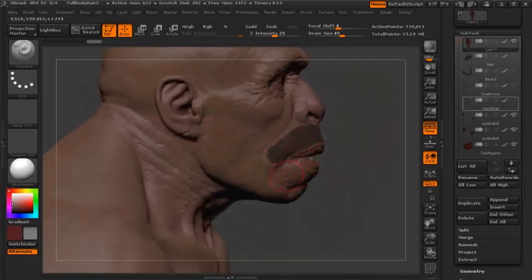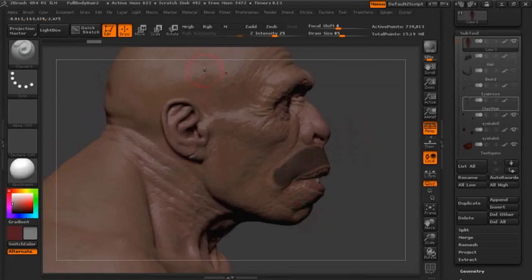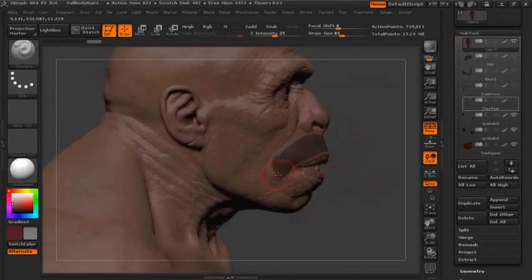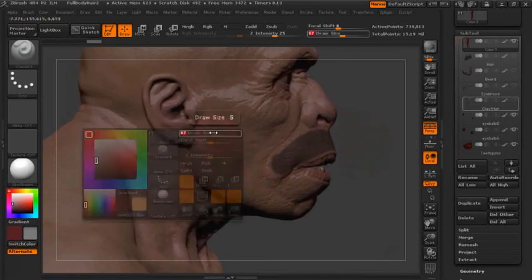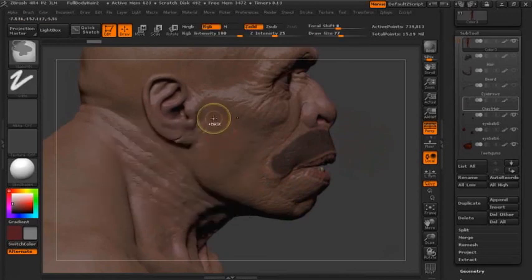Every time I have something that's longer — not slightly longer, but much longer — for example, the hair on the top of the head, then I'm going to start creating different masks and different layers for that. Everything that's similar kind of hair is going to use the same mask.